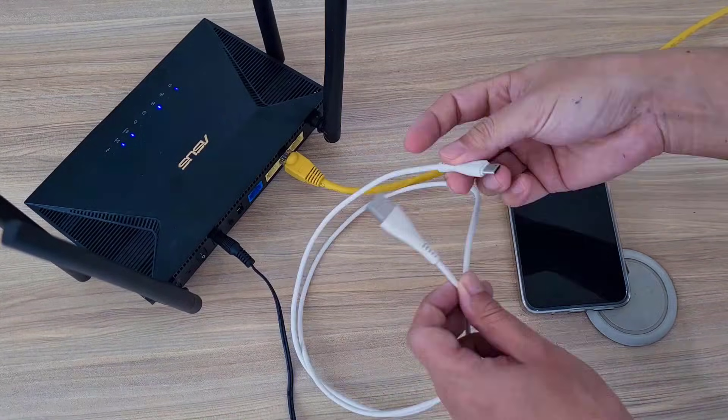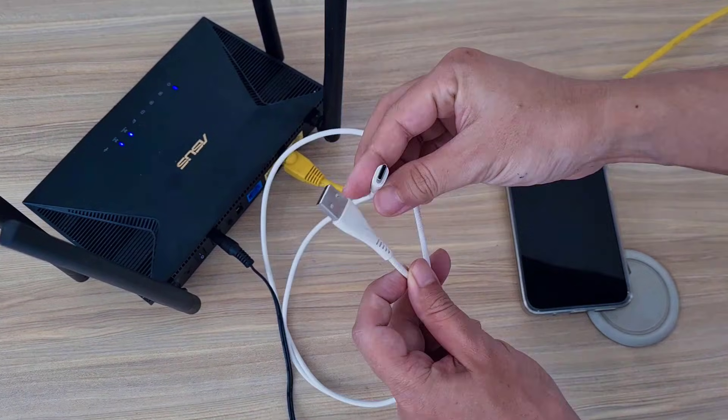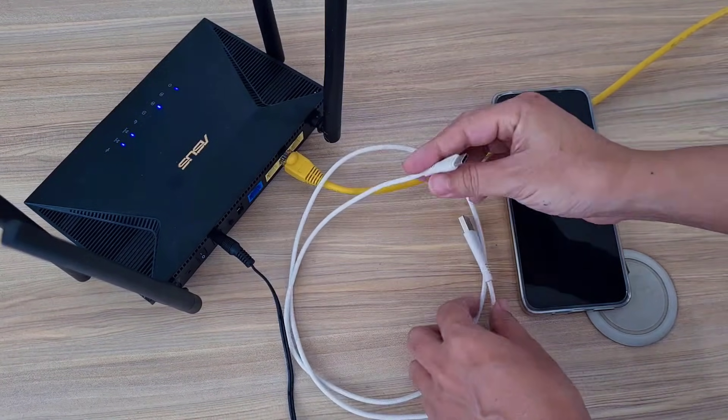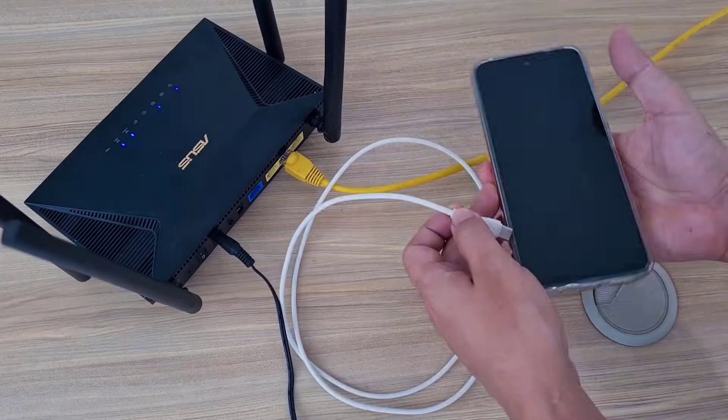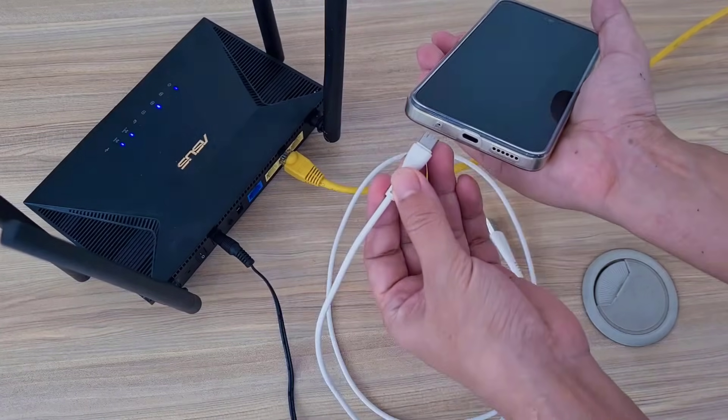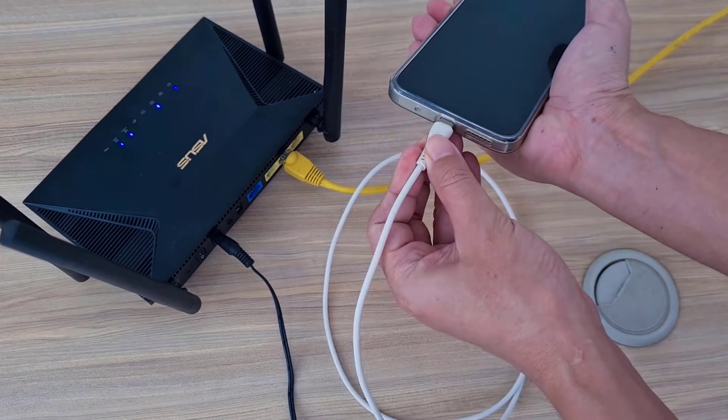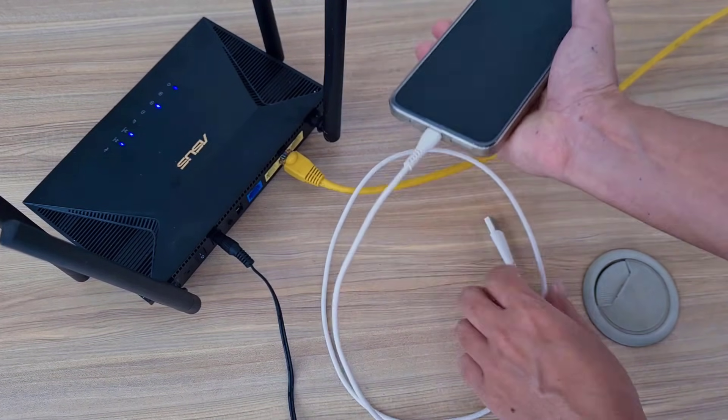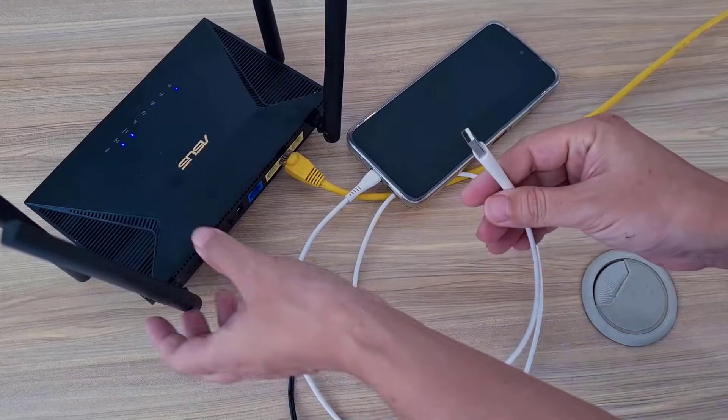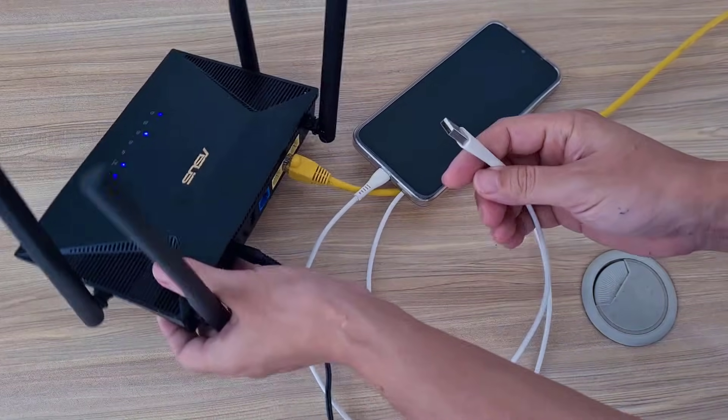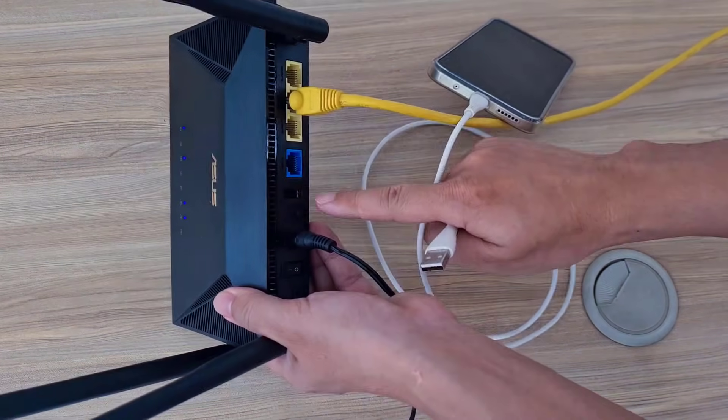Welcome to how to connect internet via USB port on Asus router. In this case, I share internet from phone to router. I connect phone and router together using a USB cable.